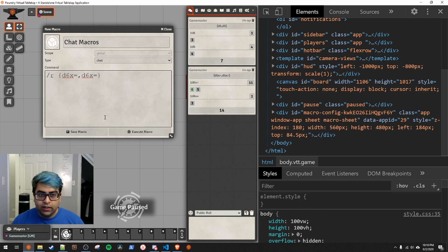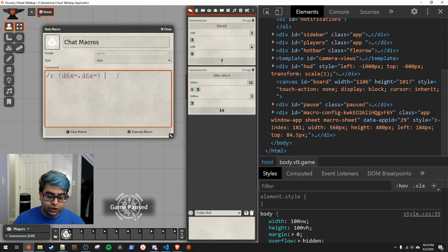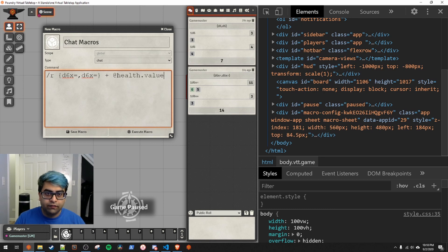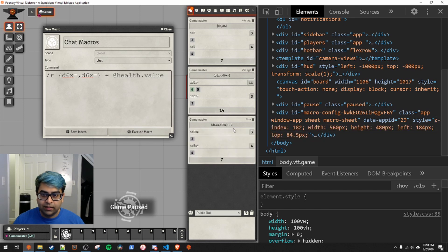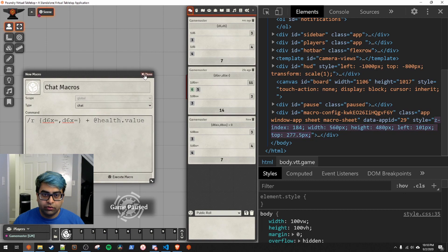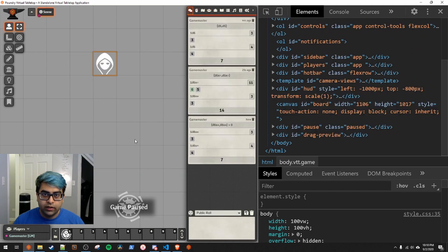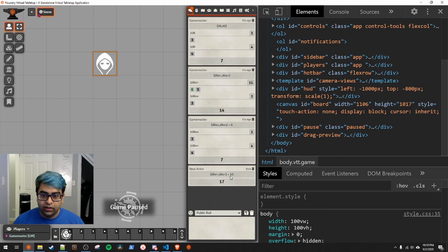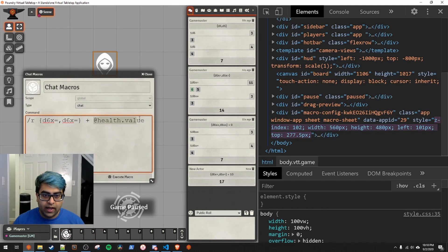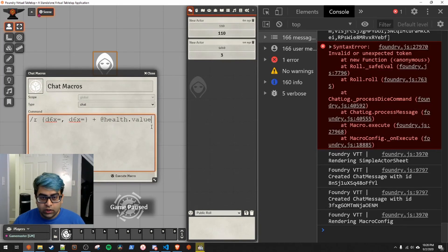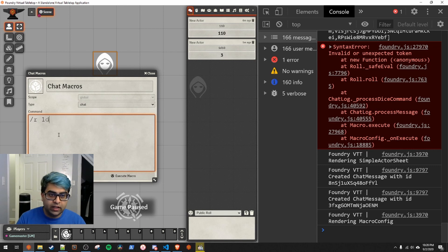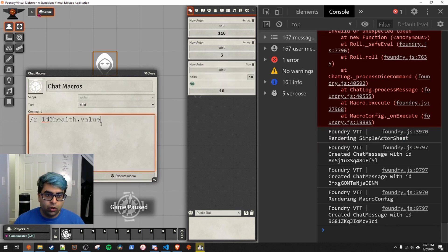That's a whirlwind on chat macros. You can also combine these with roll attributes — adding `@health.value` or any other roll value, and it'll add that number to the roll. Right now it's 0 because there's no token selected, but if we pull out the bad actor, select it, and set health value, it adds correctly. You can even nest roll attributes as the die size itself — for example, `1d[[health.value]]` will roll a die whose size is determined by the health value.